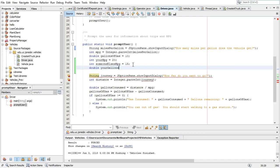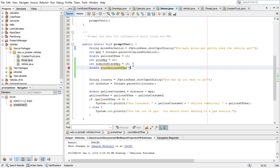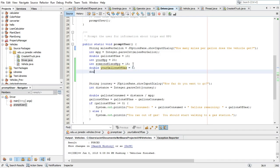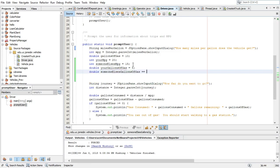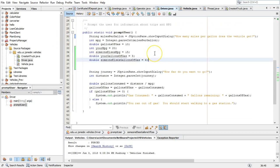So `double yourGallonsOfGas` — I could hard code that to a value like maybe eight. And then `double someoneElsesGallonsOfGas` equals six. This isn't efficient for several reasons. One, every time we need to add a new car, we have to declare a whole new set of variables. Secondly, we have to recompile because I'm actually changing the program itself. And surely there's a more flexible way to do that — and that's what we're about to get into.